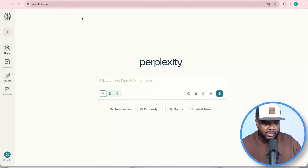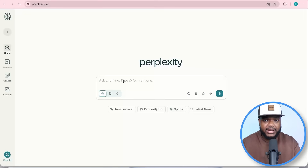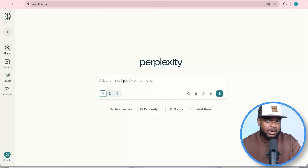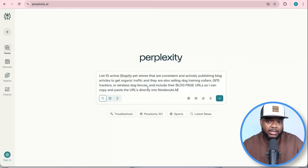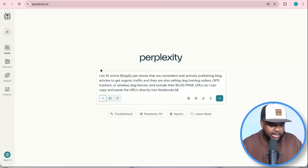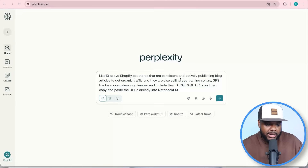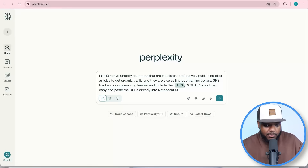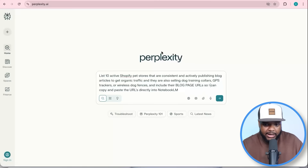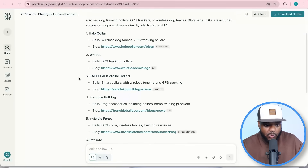One of the first things you need to do is go over to Perplexity.ai. This tool helps you find active Shopify stores similar to yours that are selling similar products and have been able to get blog articles ranked in Google. I entered a prompt: 'List 10 active Shopify pet stores that are consistently and actively publishing blog articles to get organic traffic,' specifying the products I sell and asking for their blog page URLs to paste directly into NotebookLM. It came back with all the different websites and direct links to their blog pages.